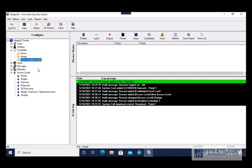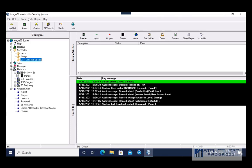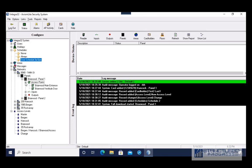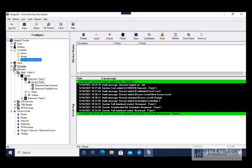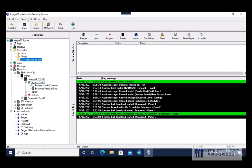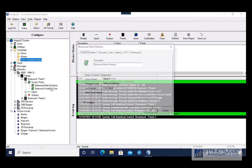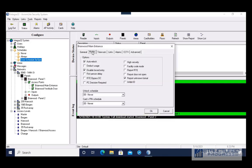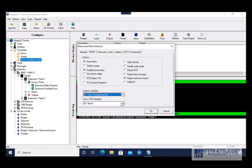Next we want to assign this schedule to a door. I'm going to go to a reader — let's say we wanted this schedule applied to the Briarwood main entrance. I'm going to go to Networks, Panels, find my access point — this is the access point I want to apply the schedule to — so I'm going to go to Properties, then Modes, and choose the unlock schedule we just created.